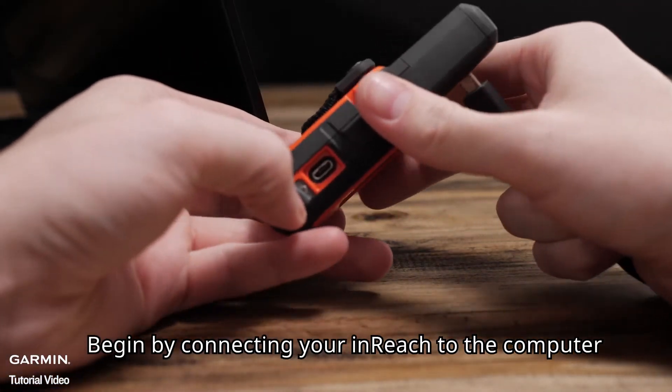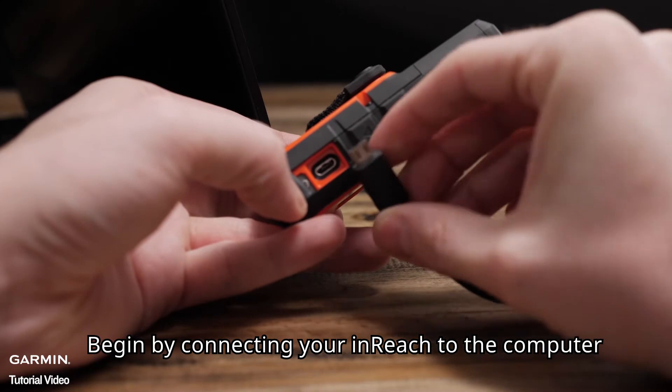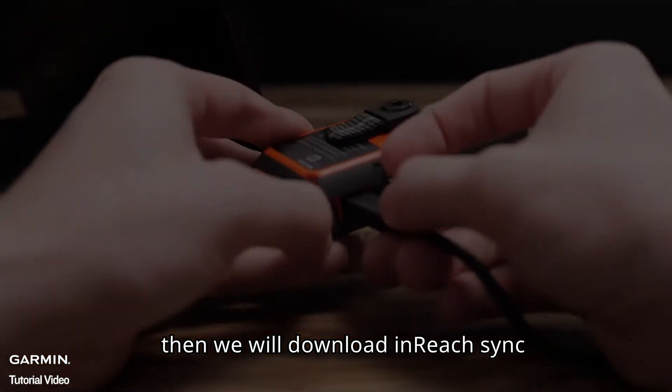Begin by connecting your inReach to the computer. Then, we will download inReach Sync.